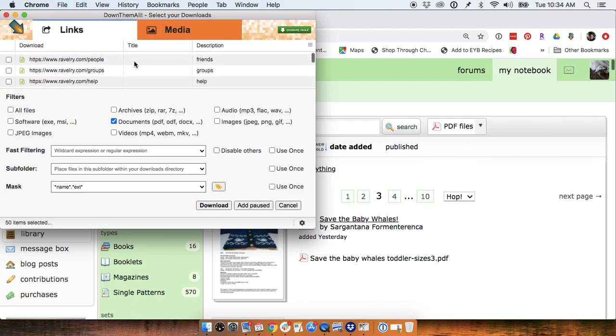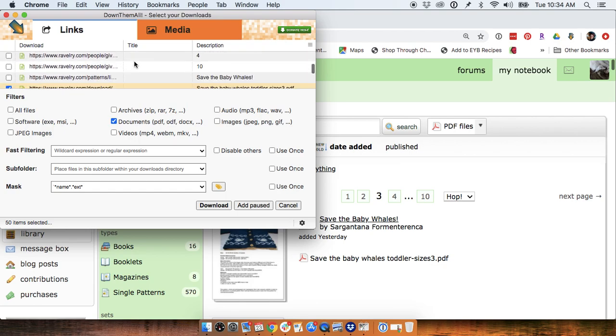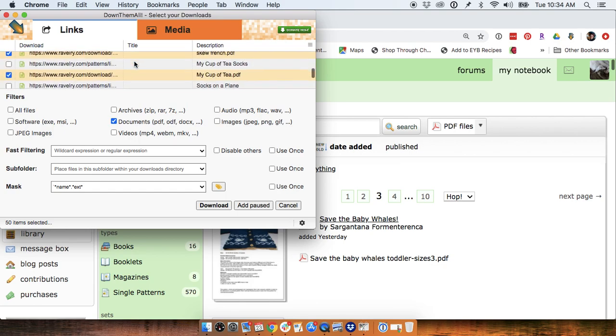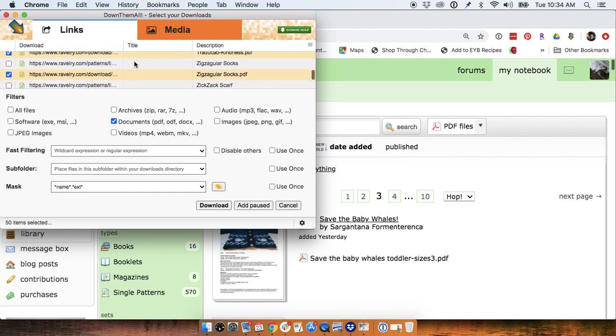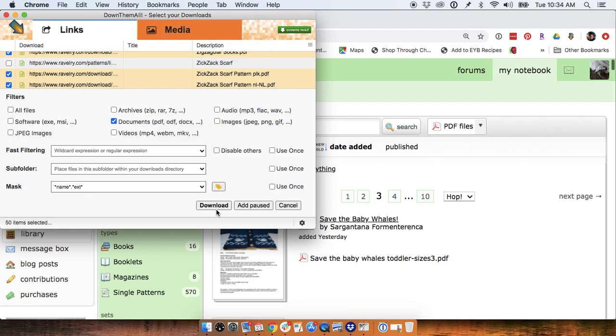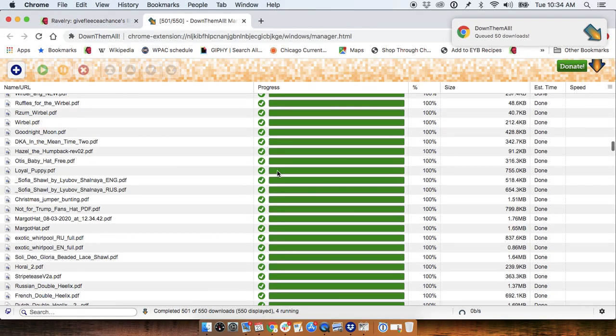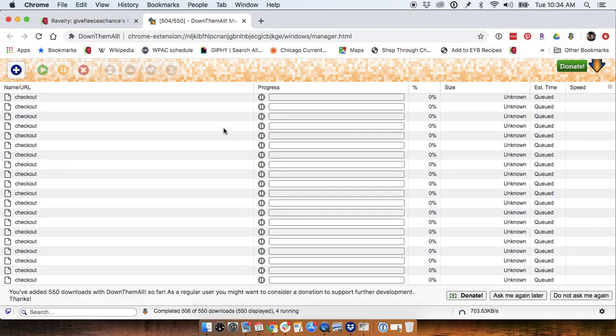In here there's a list of a bunch of things that are linked to off this page, but you'll notice that all it has highlighted are the PDFs. That's because I have documents selected right here. So if I click Download, it adds them all to a queue and just starts churning through them.